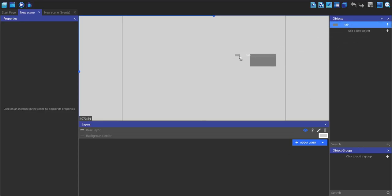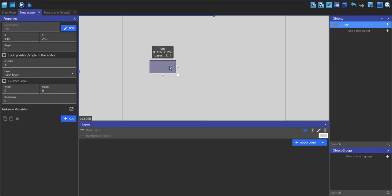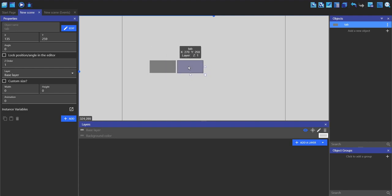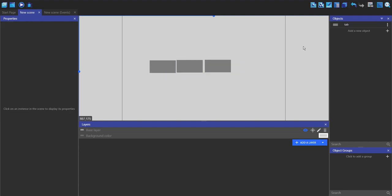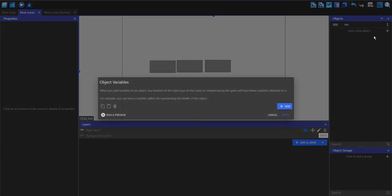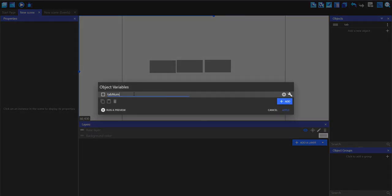I'm going to drag this into the scene and then control-drag on it to duplicate it. Let's place three down. I'm going to click on these three dots here and then click on Edit Object Variables. I'm going to make a new one and call it tab_number, and I'm going to set this to zero.